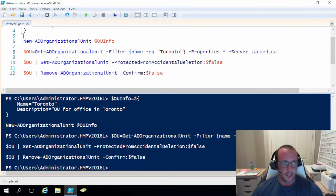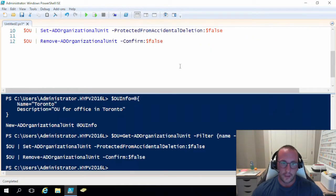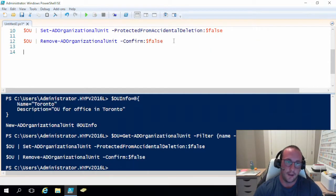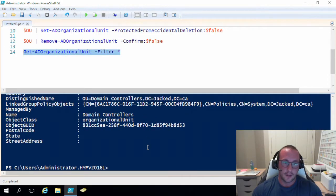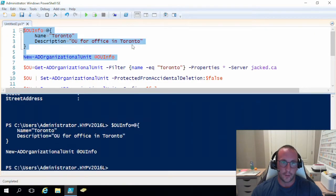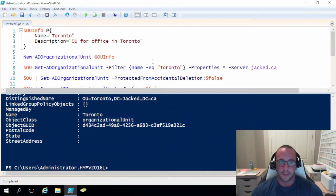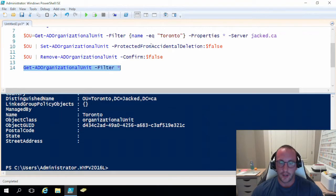That's pretty much it for AD organizational units. We've seen creating, getting, and the hash table approach. You can get all OUs using Get-ADOrganizationalUnit with -Filter * — right now that returns just Domain Controllers. Let's recreate the Toronto OU. We've also seen Set-ADOrganizationalUnit, mostly for ProtectedFromAccidentalDeletion, but you can change other properties too — let's make another example and change the name.